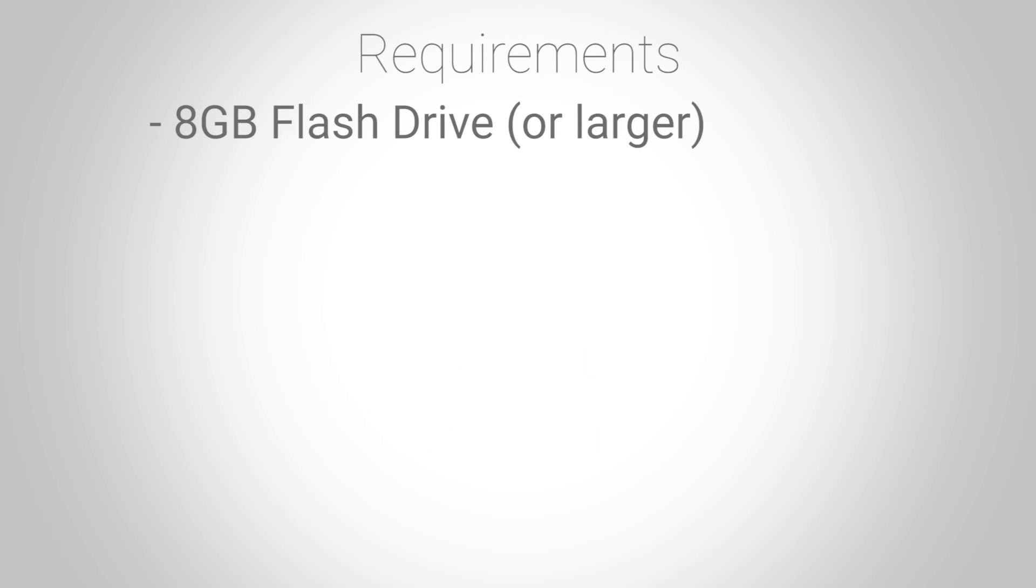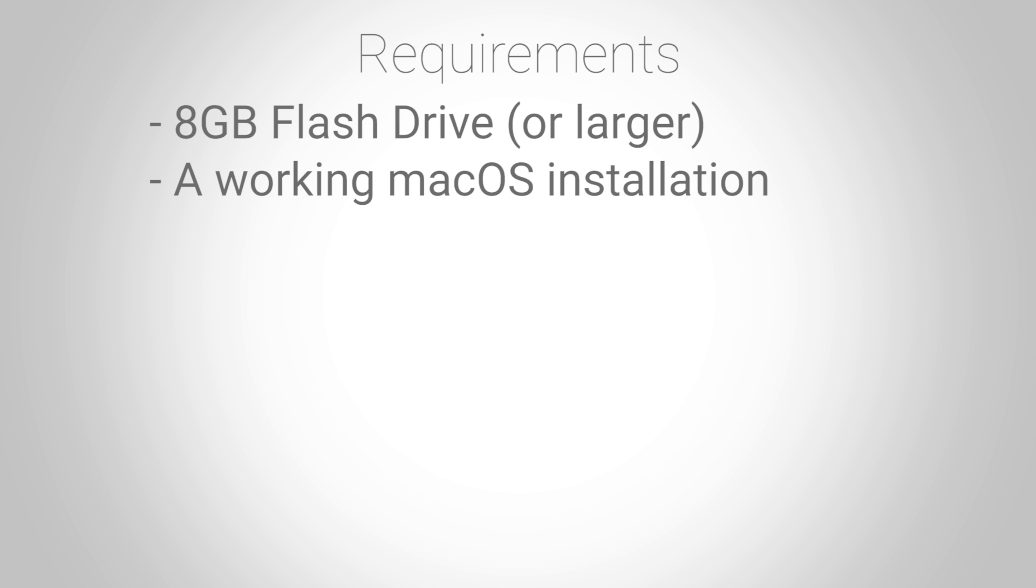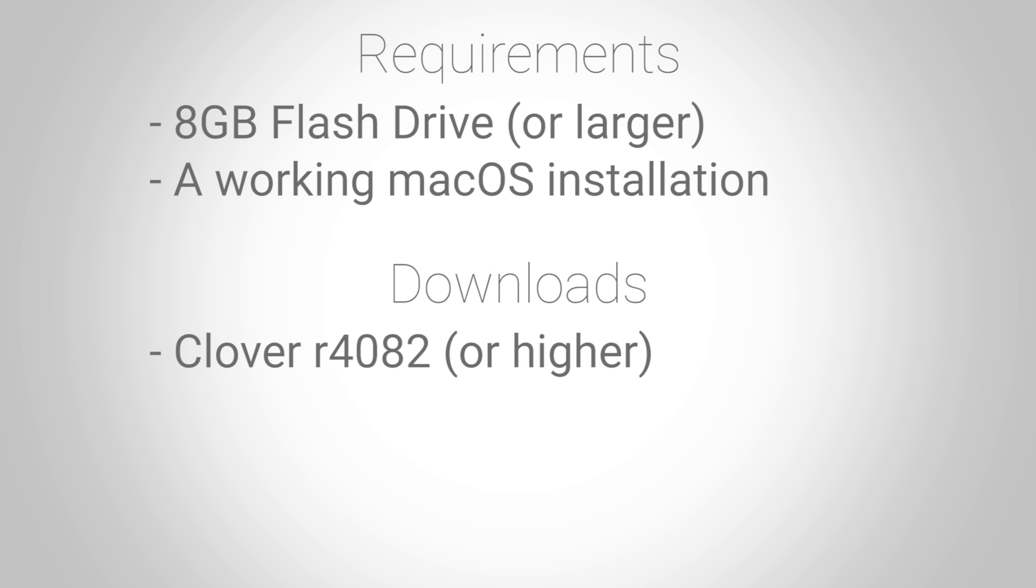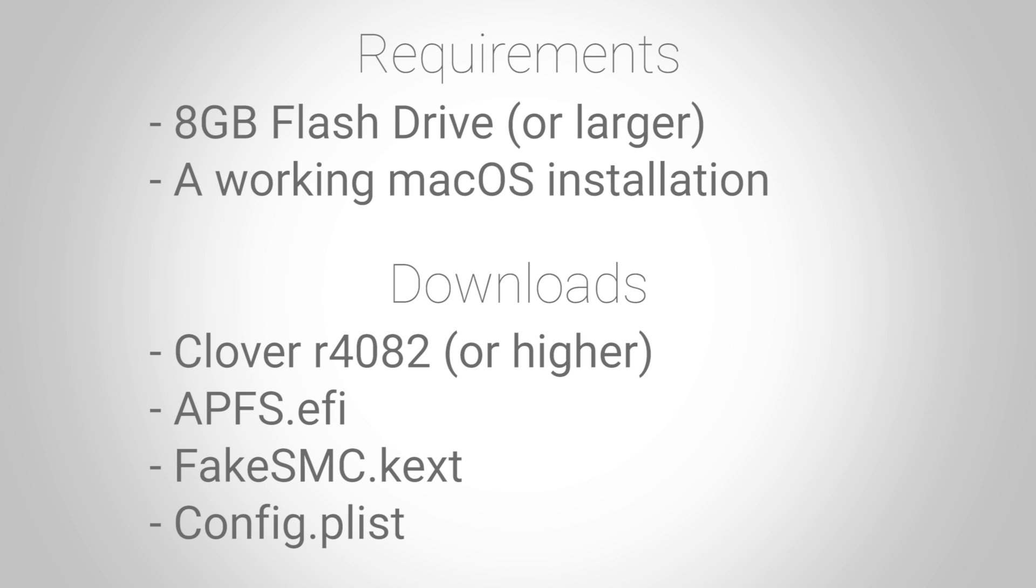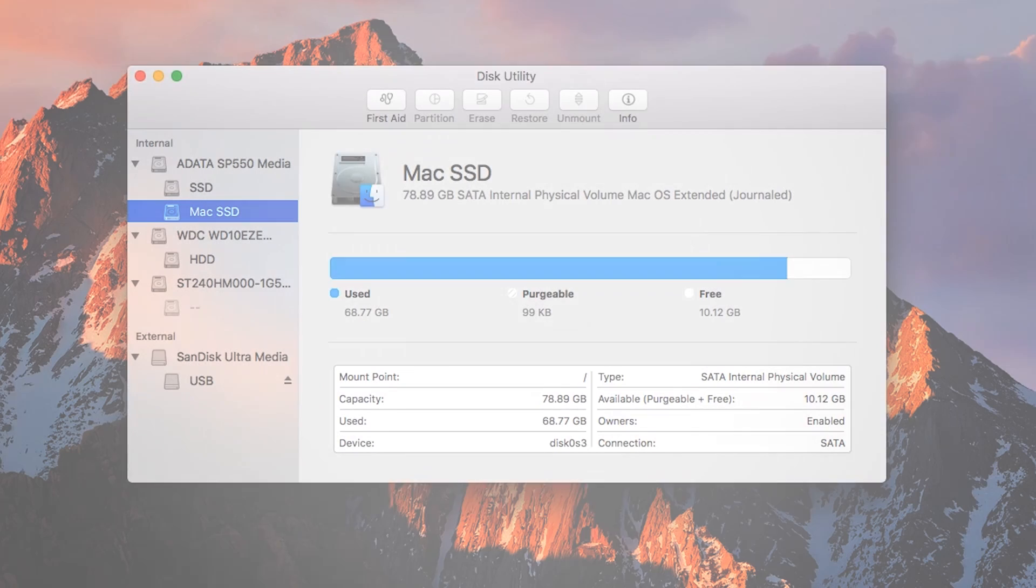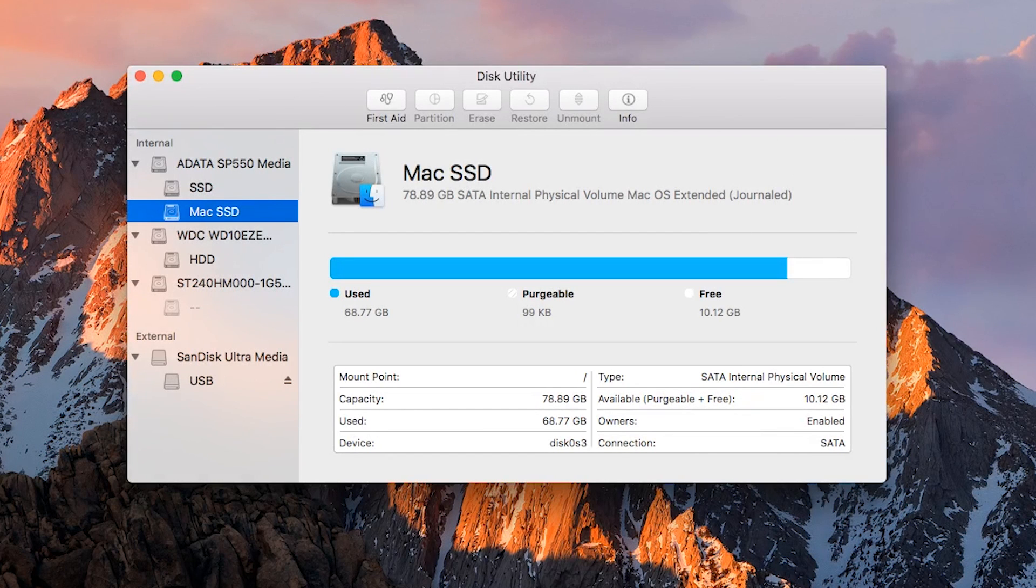The requirements in order to do this are as follows: an 8 gigabyte flash drive or larger and a working macOS installation. Go ahead and download Clover revision 4082 or above, APFS.efi, FakeSMC.kext, and config.plist file.